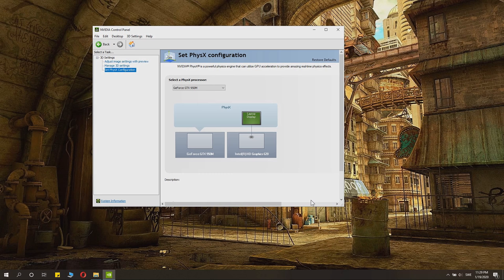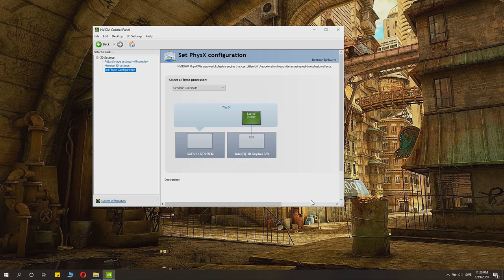And this is quite important, because otherwise you miss out on a ton of performance if your games try to use the Intel one instead.